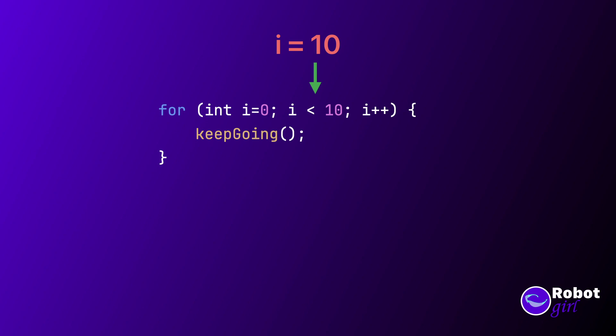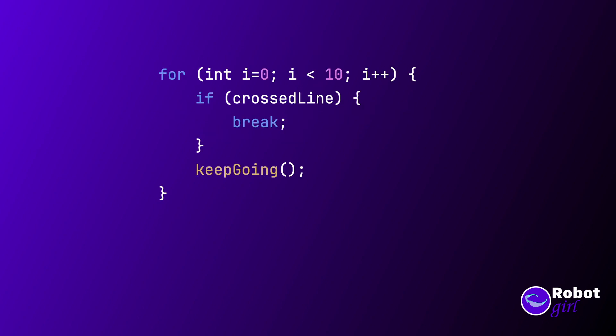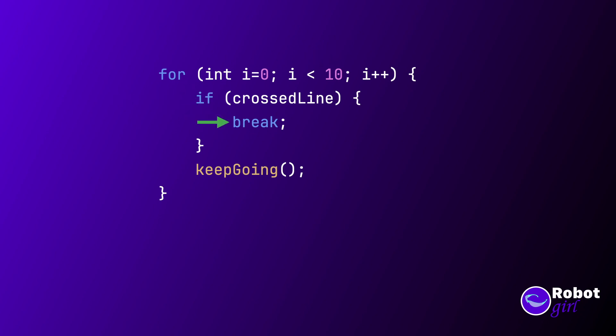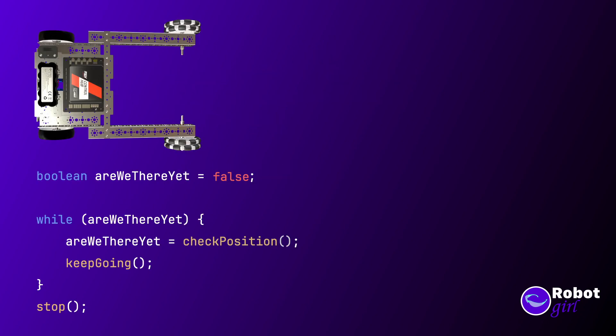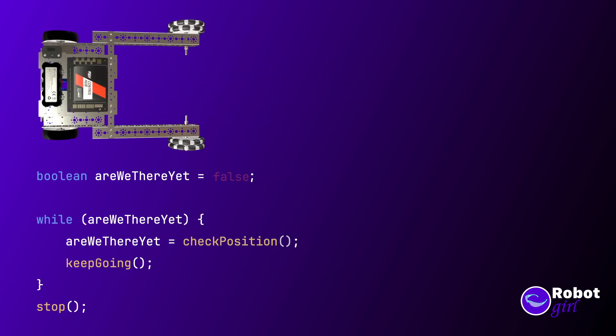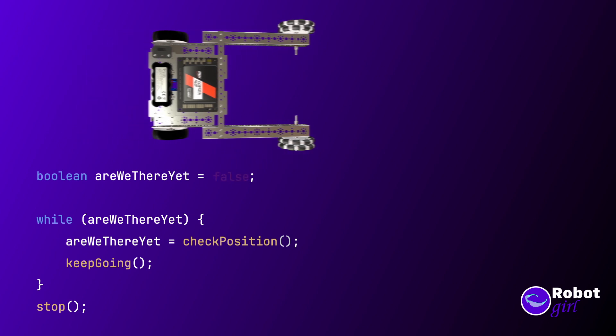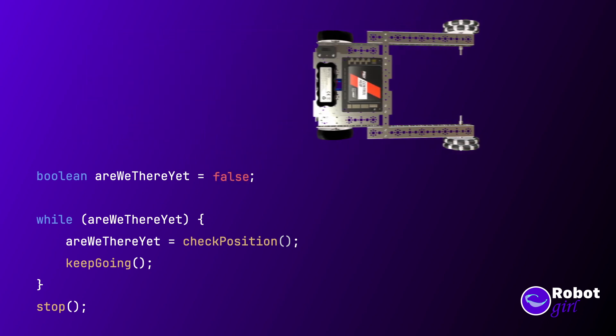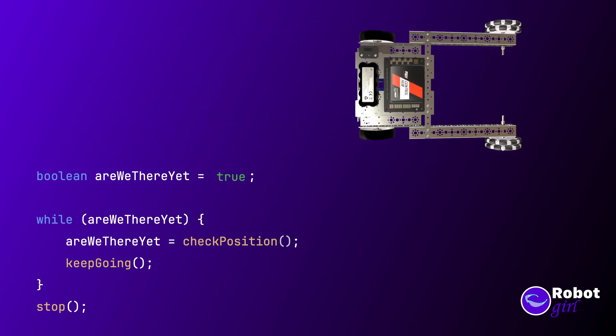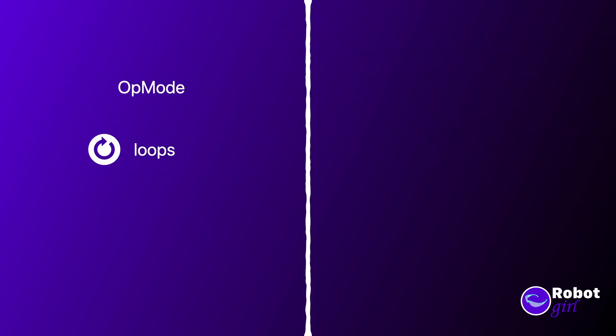We talked about the break keyword earlier when talking about the switch statement. It was a way to jump out of the switch block. It works with loops as well. Usually, it's used with an if statement to exit that loop early, typically when a condition changes. An example of this might be driving a robot to a certain spot on the field, but stopping the driving loop early if a sensor detects an obstacle.